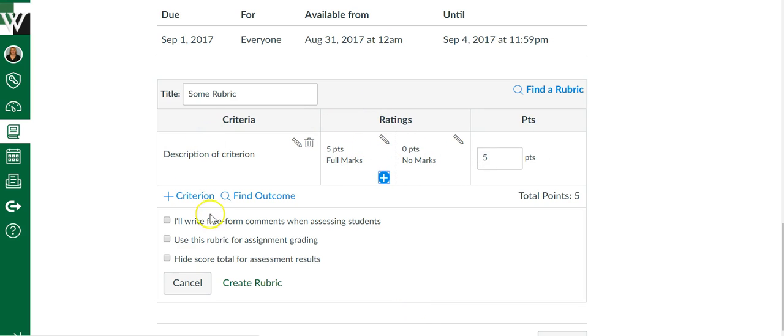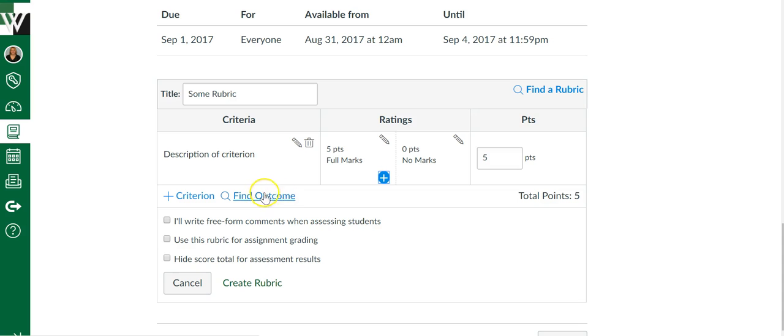You can add criteria by clicking on the plus criterion. Find Outcome, this is an advanced feature, but if you ever wanted to go towards standards-based grading or just keep track of students by standards, this is what you would do. But definitely an advanced feature of Canvas.